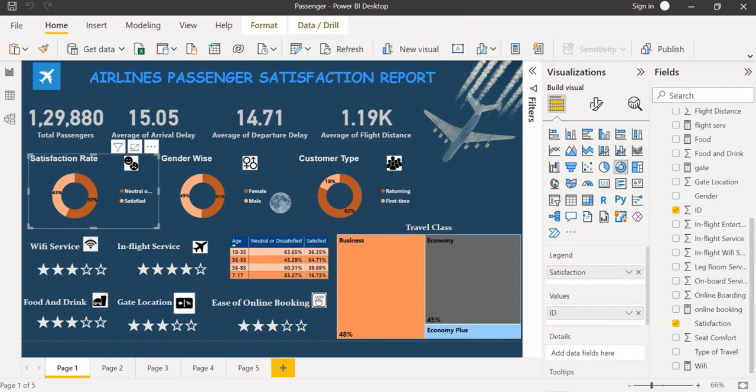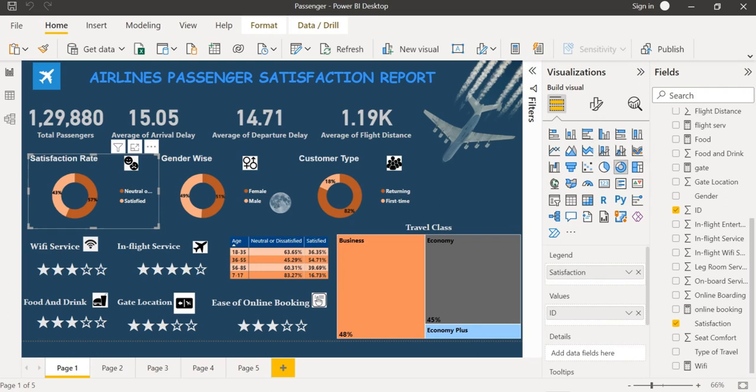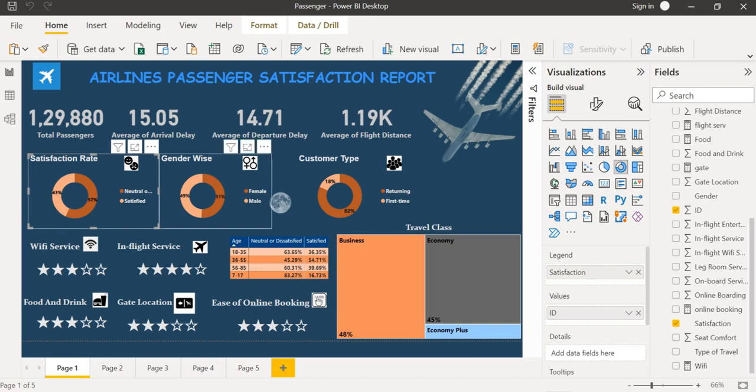I have also found out the satisfaction rate by inserting a donut chart where there is only 43% of passengers who are satisfied and 57% of passengers are not satisfied.